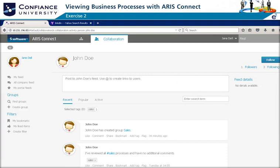Since John Doe is listed as the person responsible for the sales processes, she clicks on his contact on the model feed, which takes her to John Doe's info. She uses the Follow icon to keep updated on any feeds that John posts.